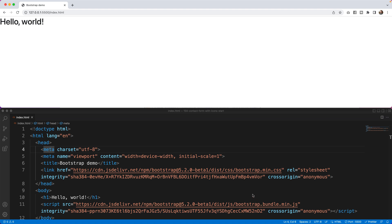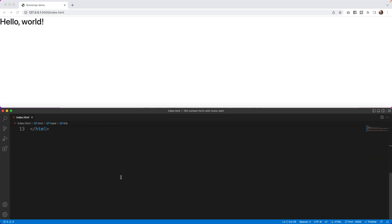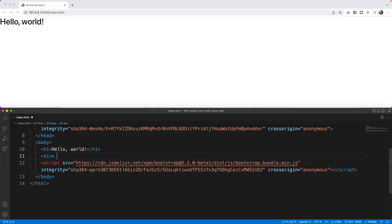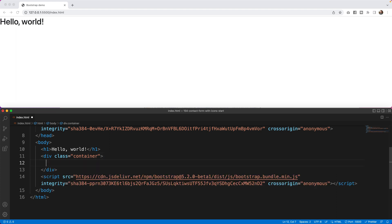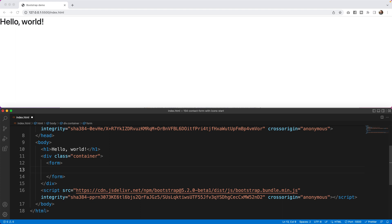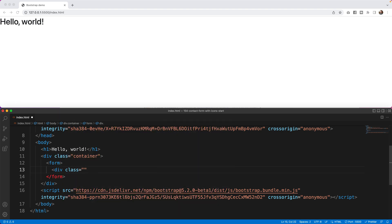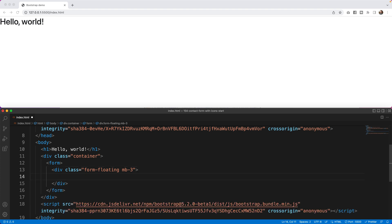To get started I'm going to build the form first, and then grab some icons from Font Awesome. I'll start by adding a form below Hello World. I'll add a container — div class container — and inside the container I'll add the form. After the form I'll add a div class with a new class called form-floating and a margin bottom of three for spacing.